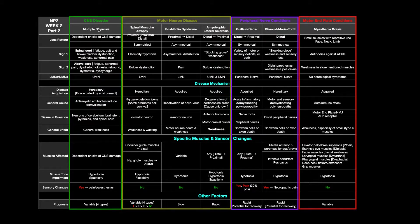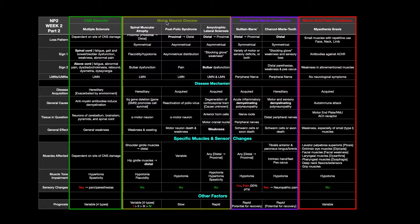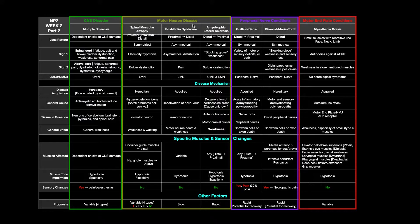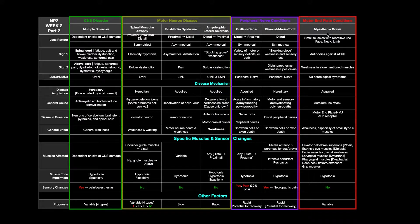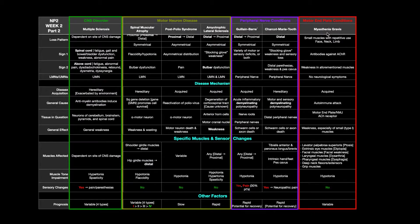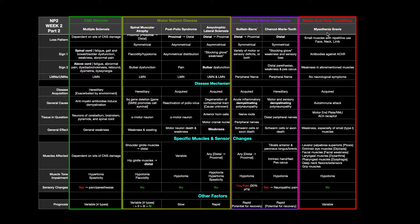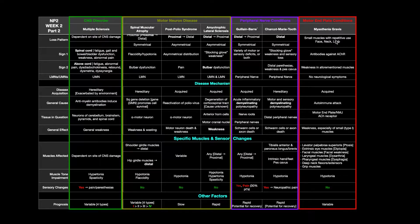MS involves the central nervous system. Motor neuron diseases, of course, involve the alpha motor neuron. Peripheral nerve conditions are peripheral nerves, but myasthenia gravis does not involve nerves at all. In fact, it just involves the muscular side of the neuromuscular junction.